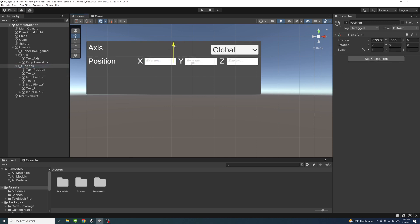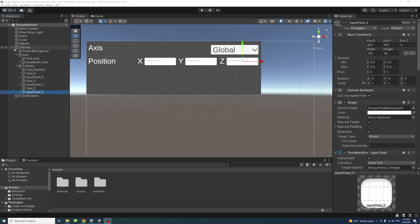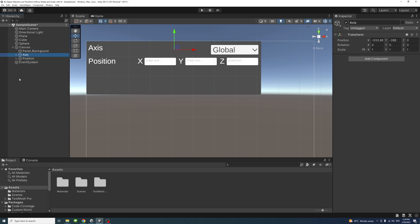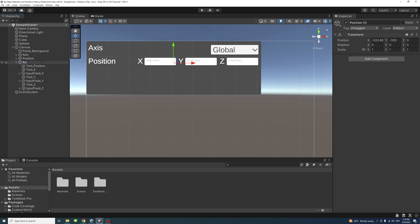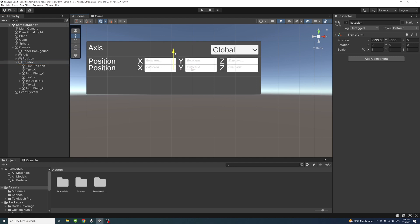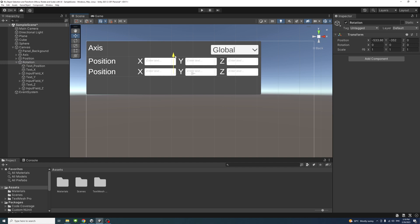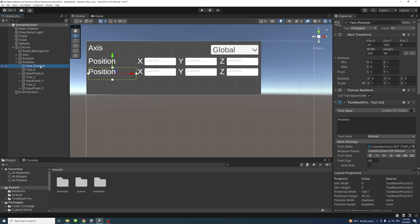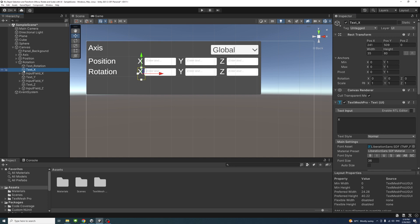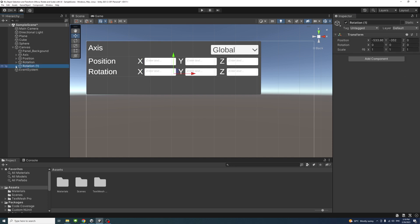The advantage of having elements in a group is you can adjust them all at once. Collapse the position group and press Ctrl+D to duplicate it, rename it to 'rotation', and move it down on Y to a good position. Change 'text_position' to 'text_rotation' and 'position' to 'rotation'. Keep text X, Y, and Z as they are.